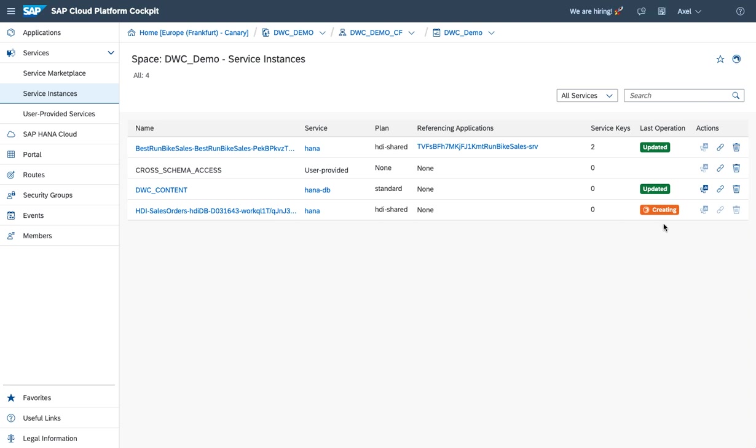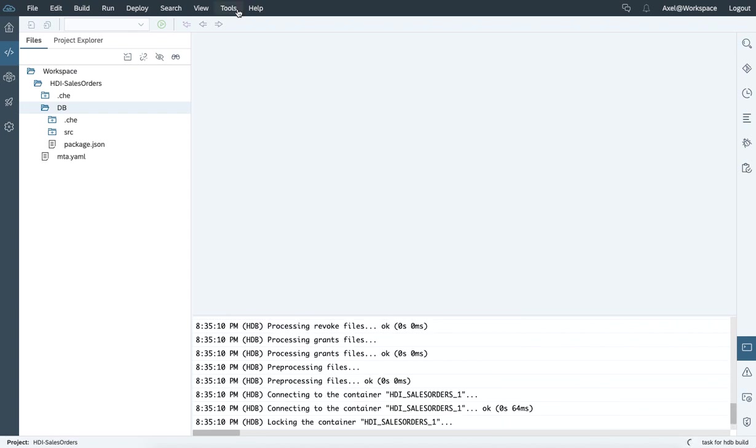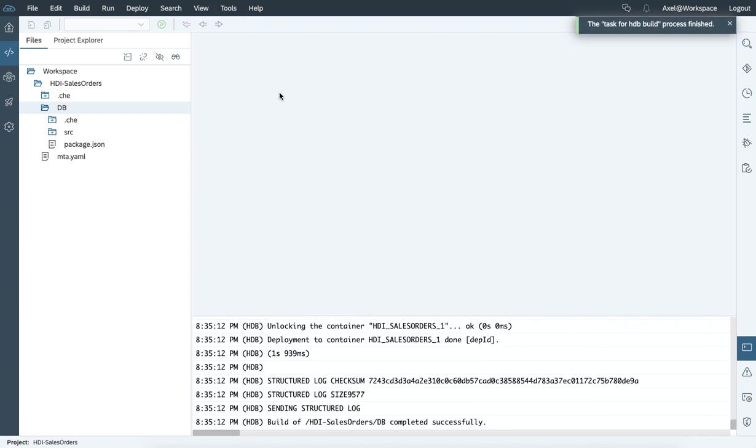Where we see and identify the new container being created. The status is in process creating. It takes a moment until the status switched to created. Let's go back to the Web IDE. The build process is still running, and finally switched to completed.